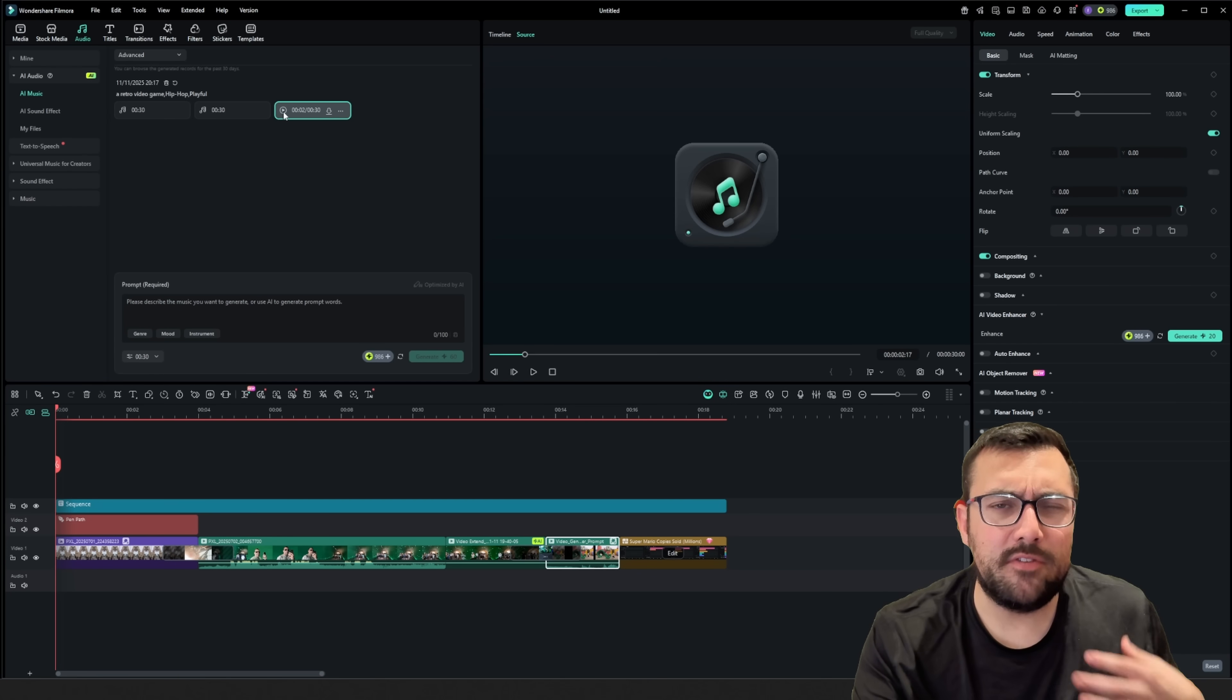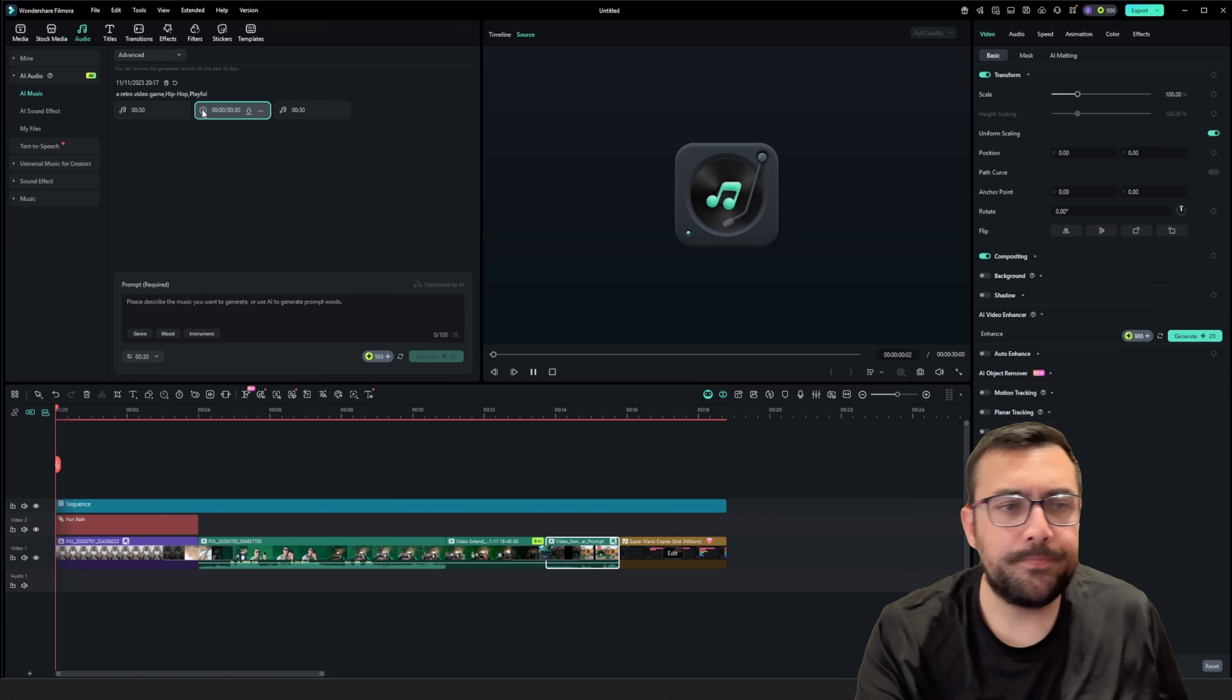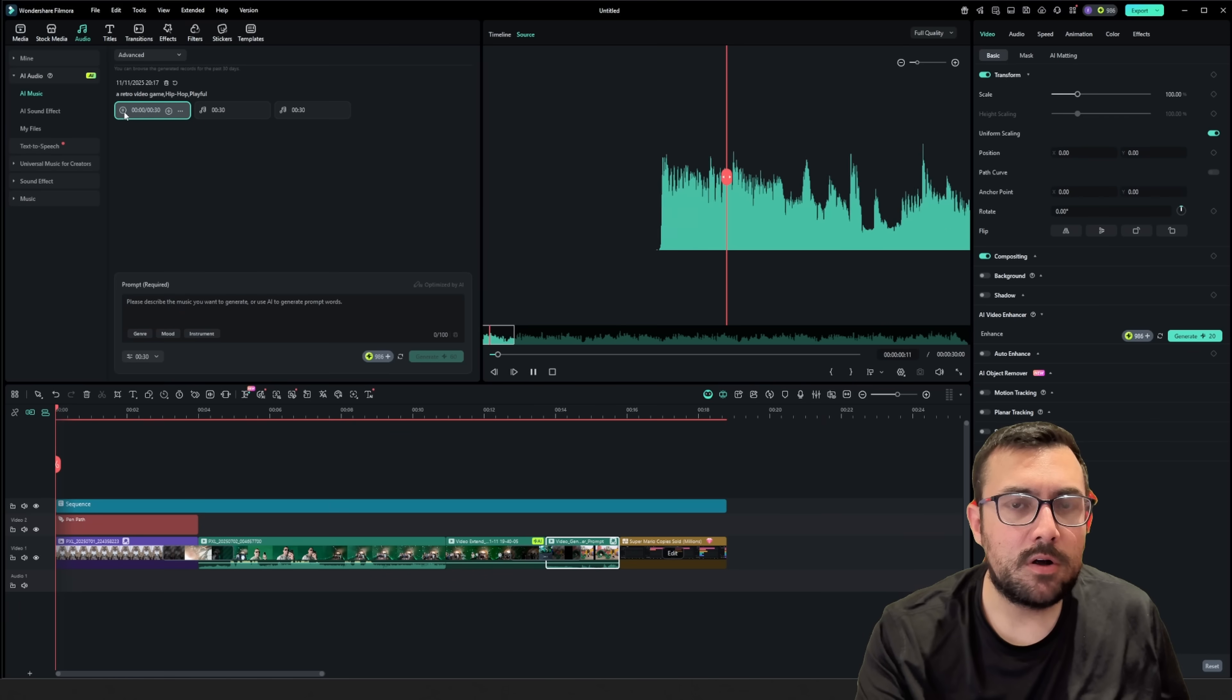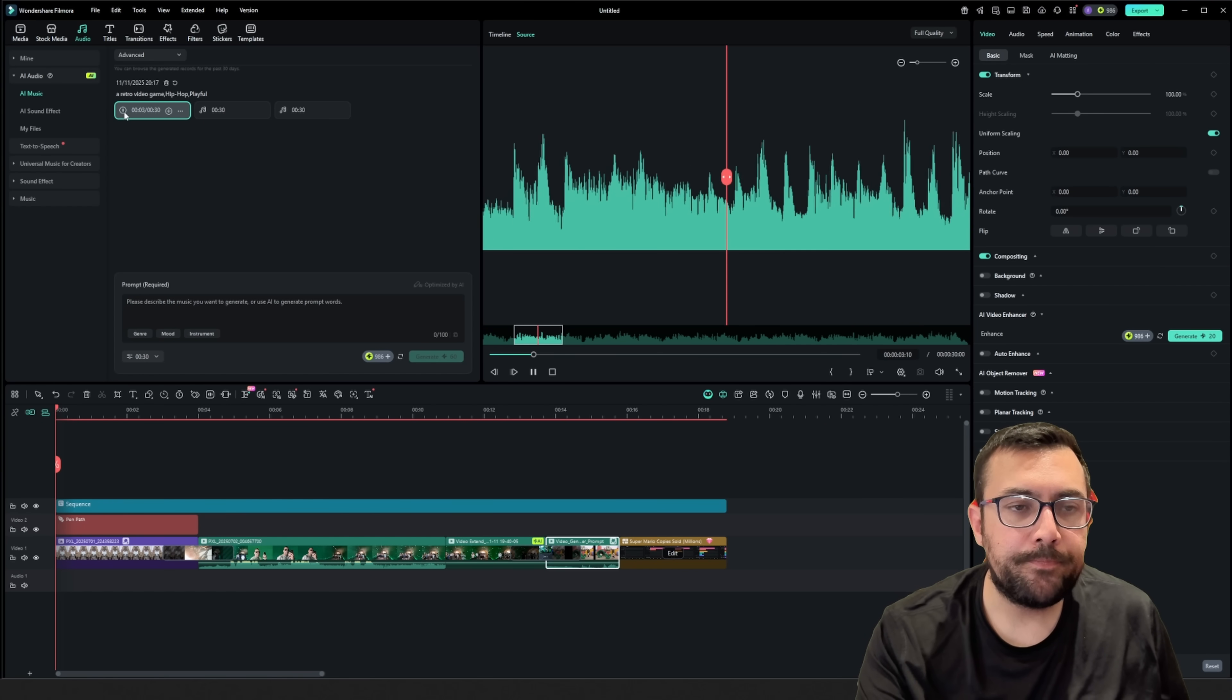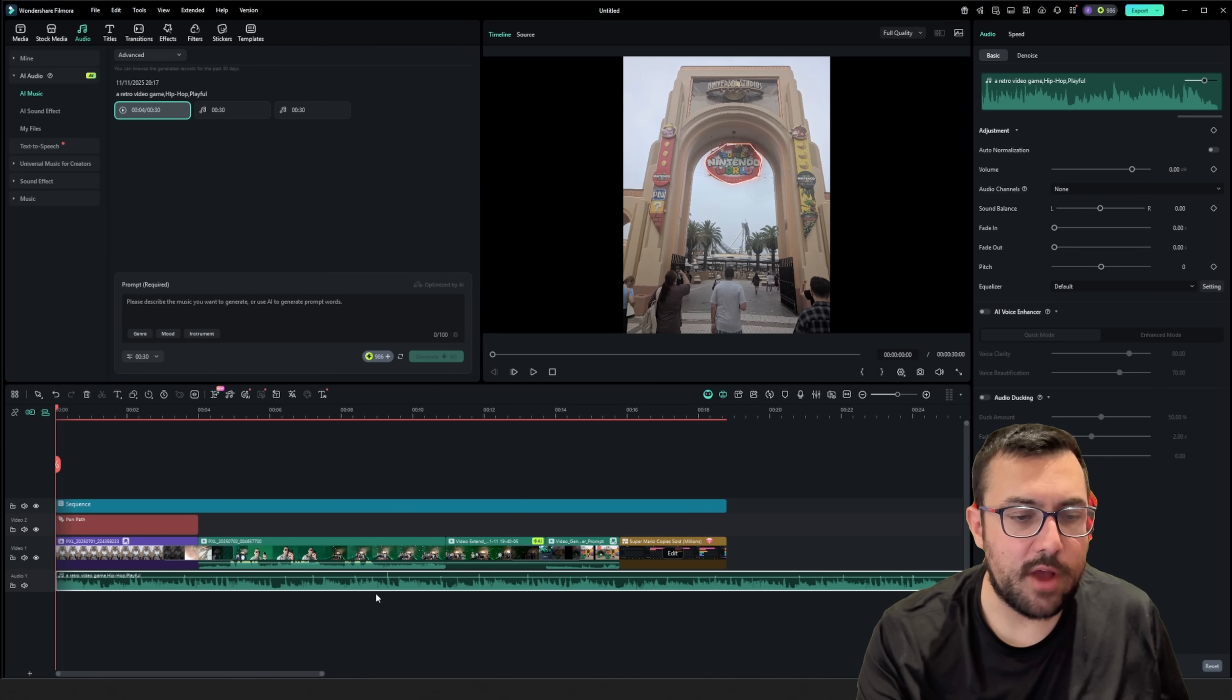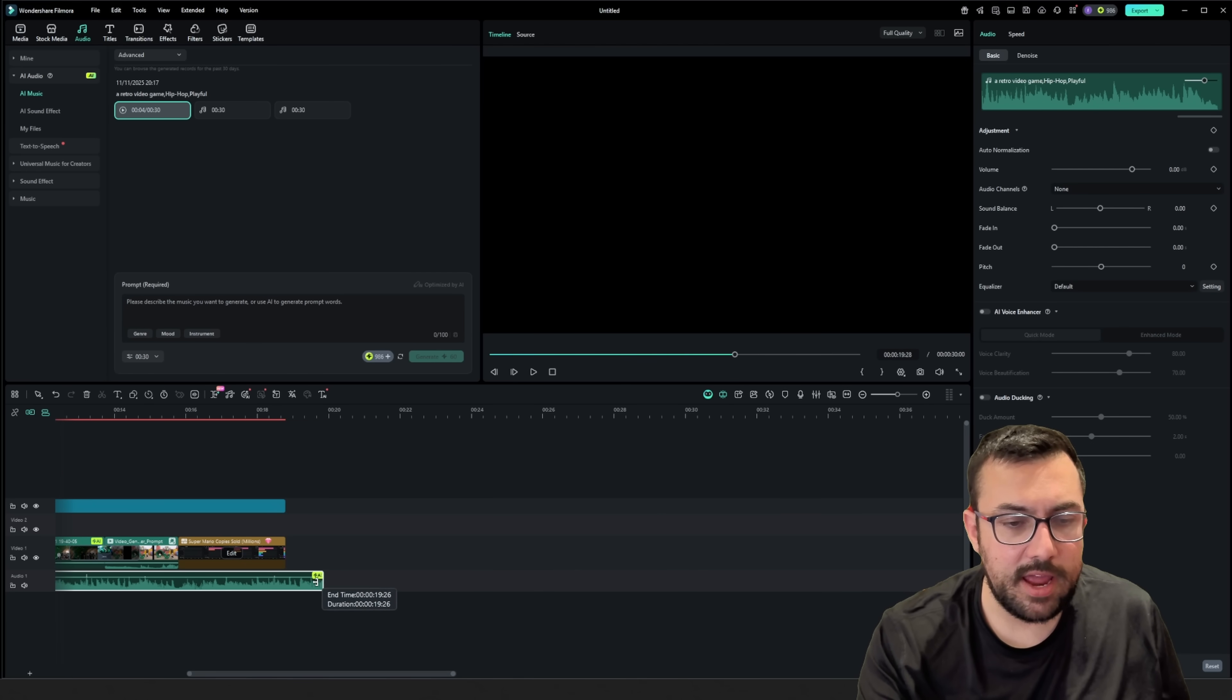I've generated three of these. I just want to have some options. We have this one. I like that one. That one's kind of cool.